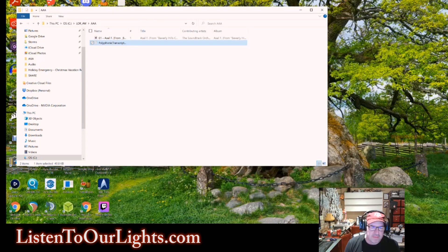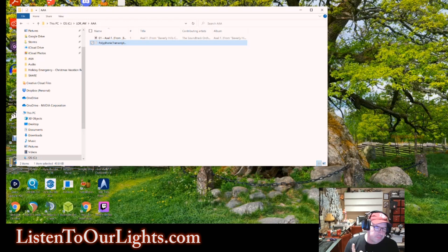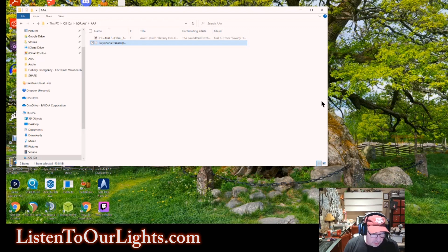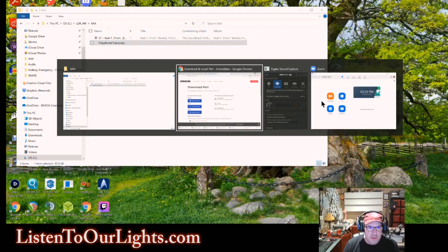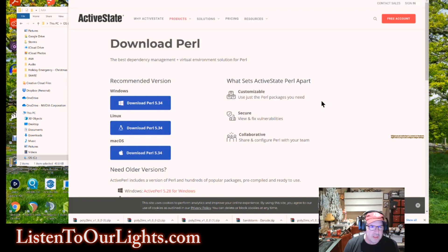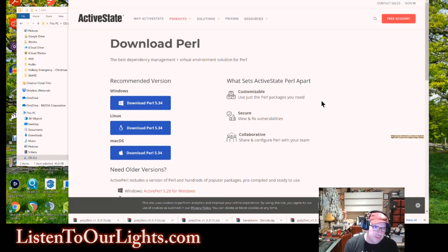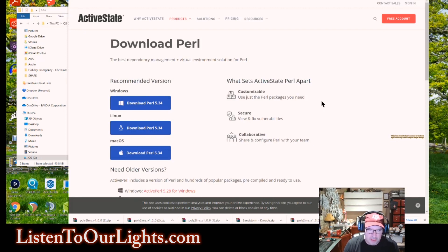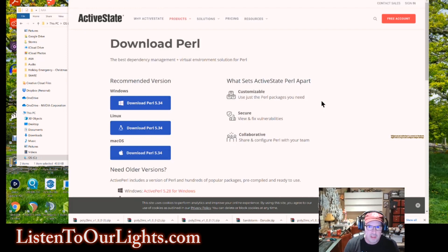So now we are going to take that file, and we are going to convert it into a Liderama sequence. In order to do that, we need a script. In order to run a script, you need to download Perl. My favorite is ActiveState Perl. It's free. It will run on Windows, Linux, or Mac.